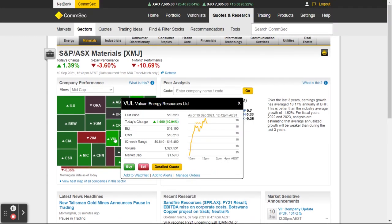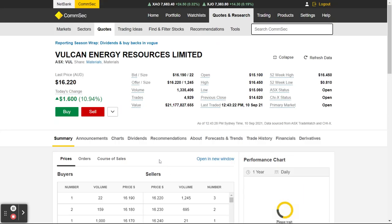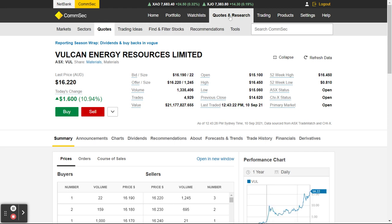Going back to Vulcan, I can click Buy, I can click Sell, I can add it to a watchlist, set an alert — a whole bunch of stuff. But what I want to do is find out a bit more about it, so I'm going to go to Detailed Quote. That opens up — I'm still in Quotes and Research, on Quotes — and it tells me a whole bunch of really useful information.